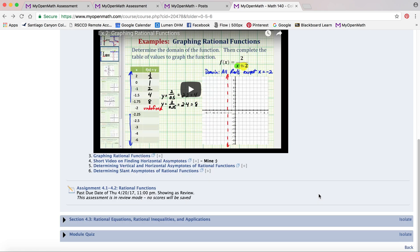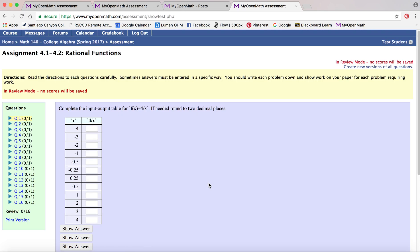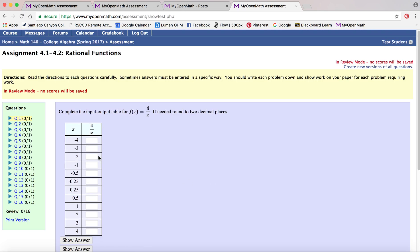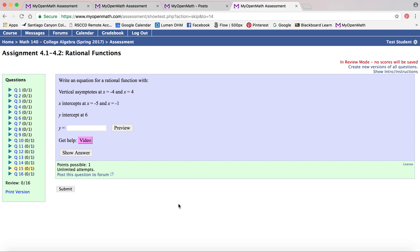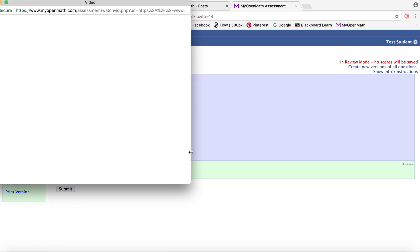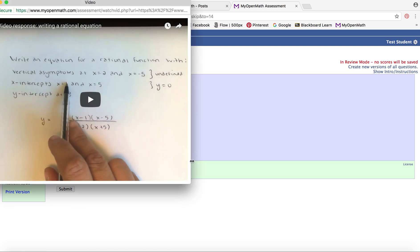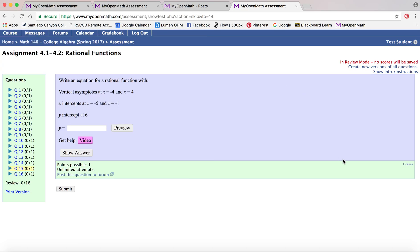So that's kind of nice that you can watch the videos from there. So sometimes instructors have it set up that way. One more thing I want to show you is often instructors might have video links that are hints for the individual problem. So if you're working on a question and it says video, it'll actually give you specific information for that problem that you can look at and help you get through the question.